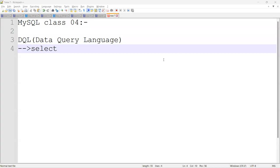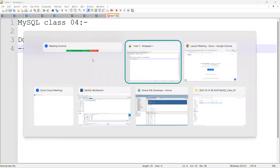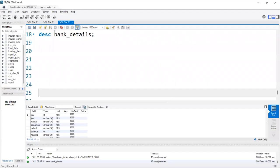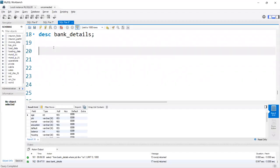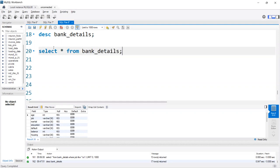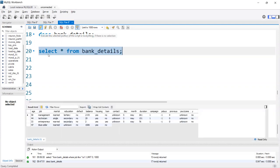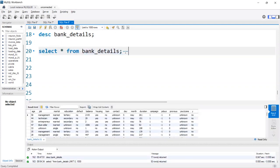Good morning. Today's topic is DQL — Data Query Language. Inside this, we have only SELECT. SELECT is mainly used to fetch data from tables. Now we'll see this practically. First, we can use SELECT * FROM table. The table name is 'bandage'. By using this, we can get the entire table data.